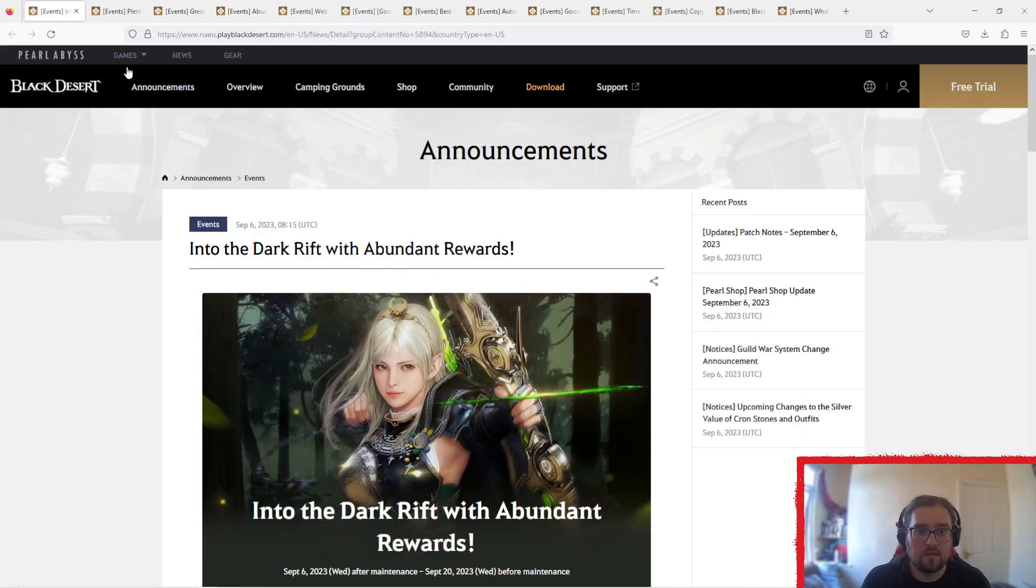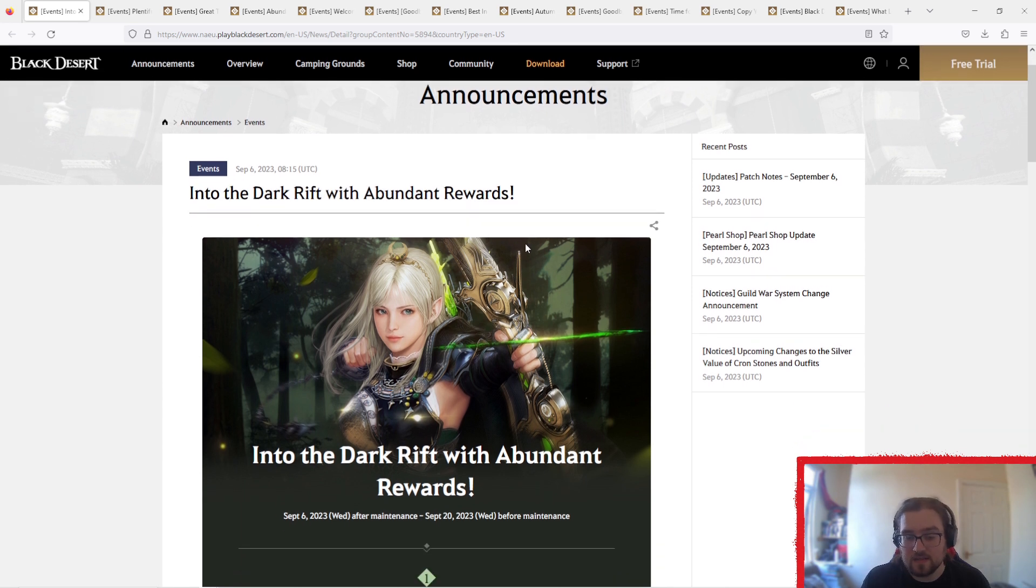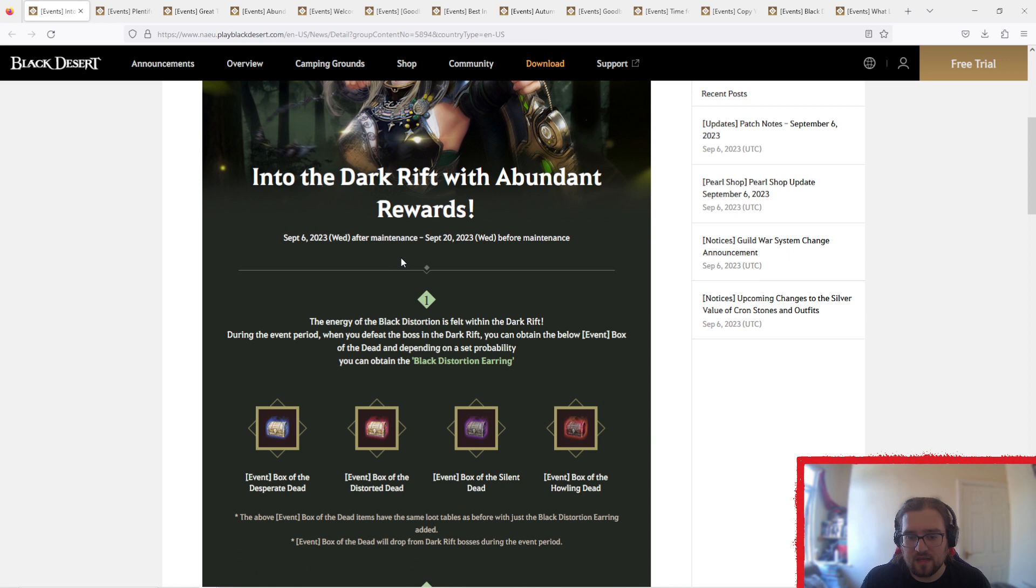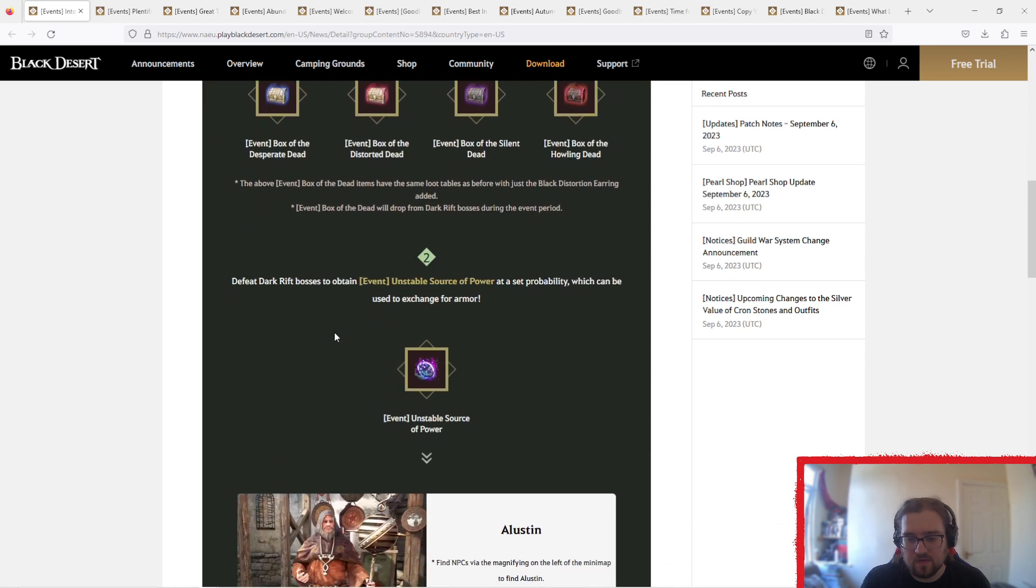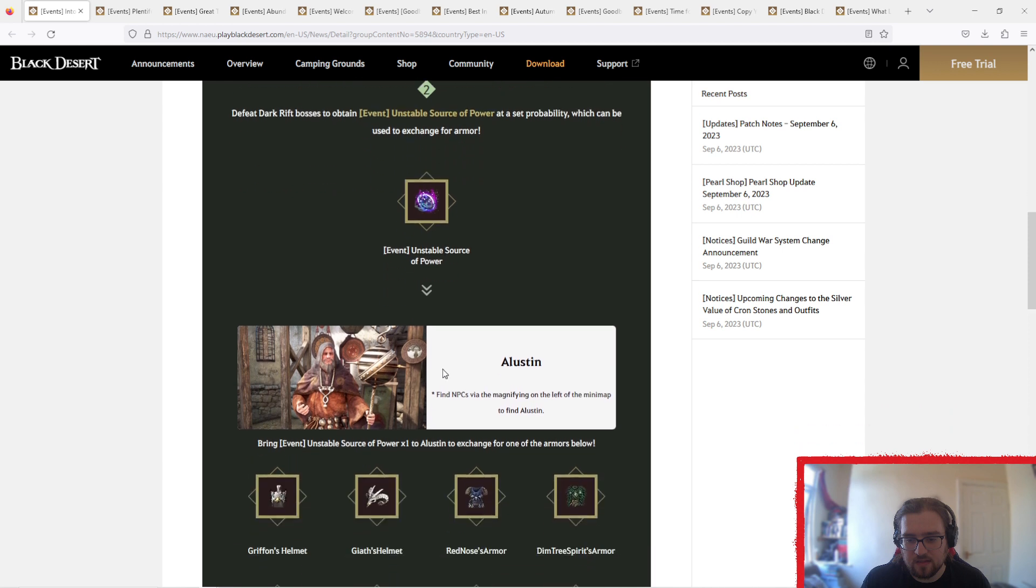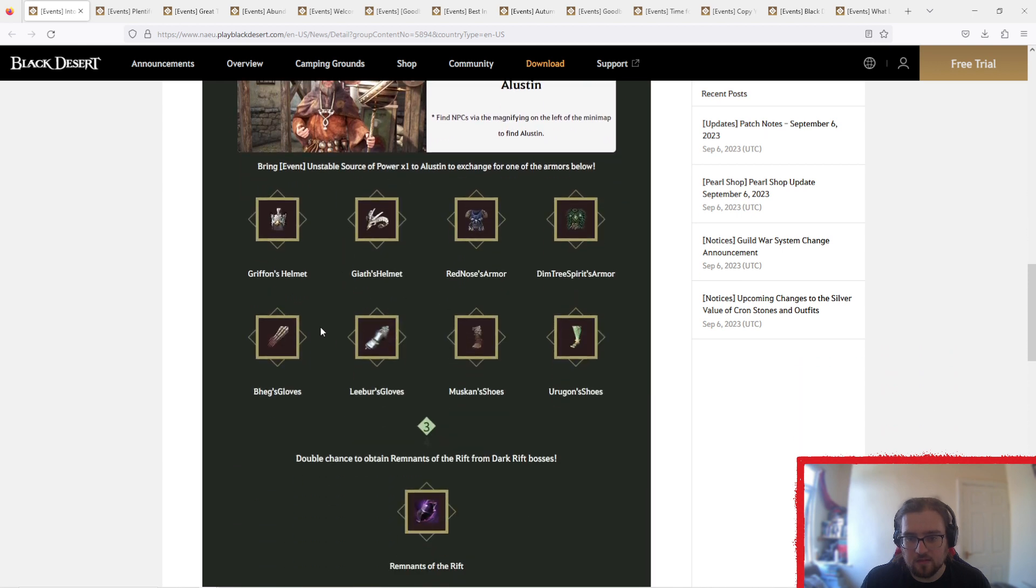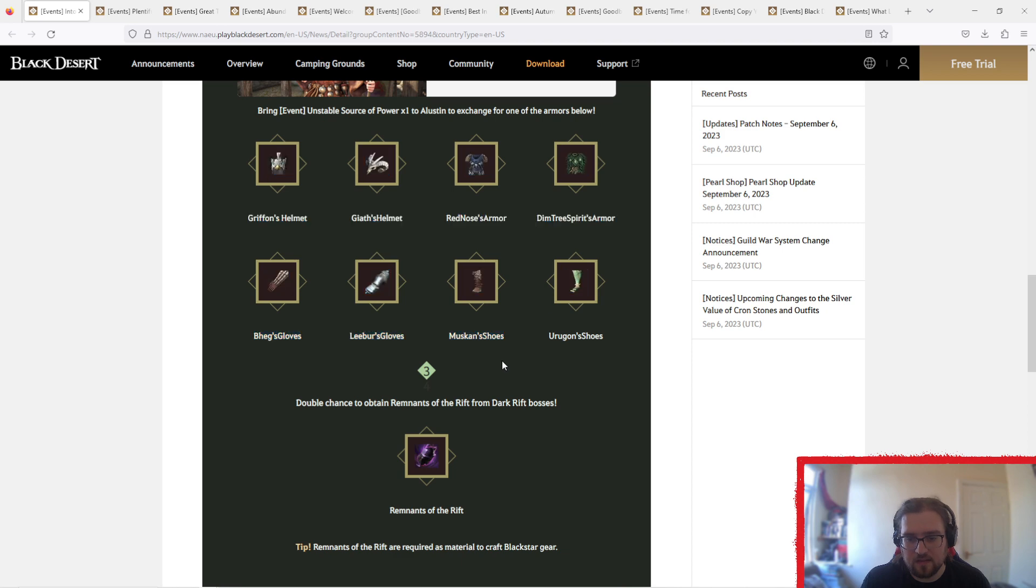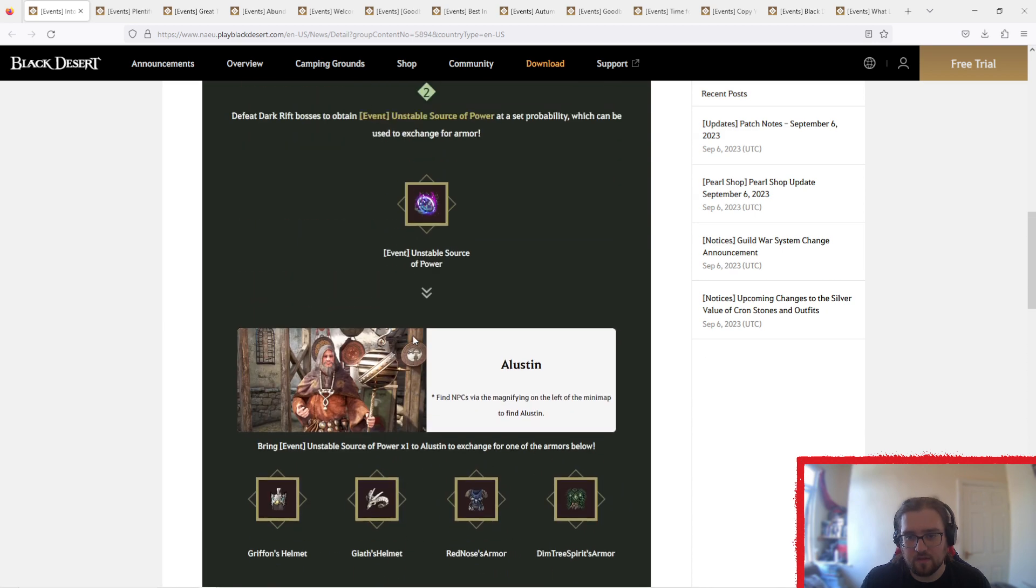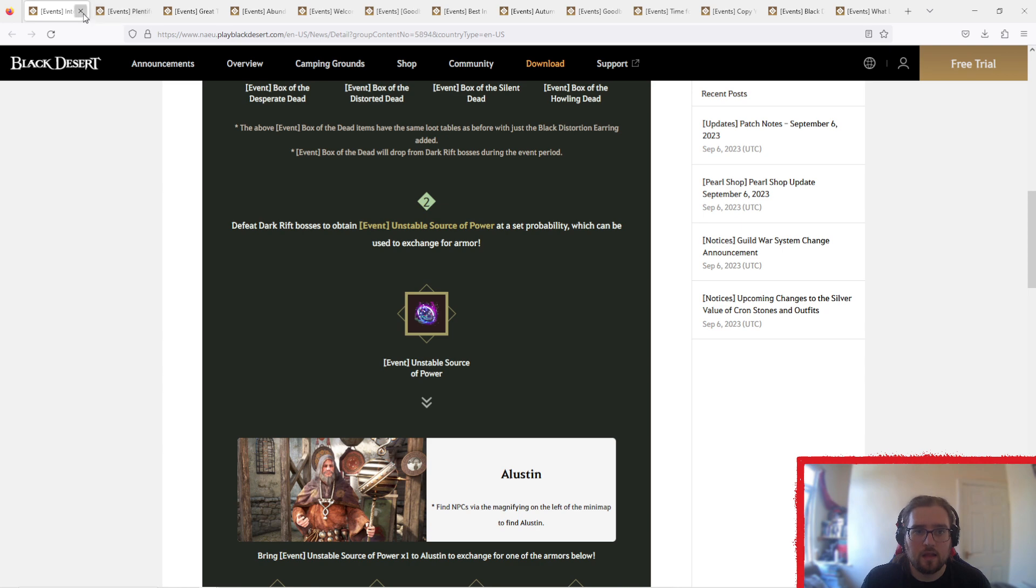So then the next event, Into the Dark Rift with Abundant Warlords. I told you that this was coming last week. So basically you get your event boxes, which can give you an event unstable source of power, which you take to Aliston, who can give you basically your boss gear for it. Double chance to obtain your eminence of rifts as well. Okay, so next.